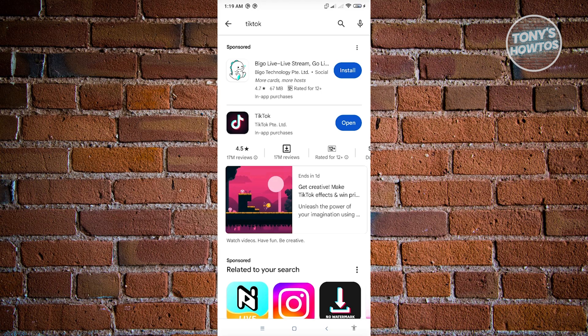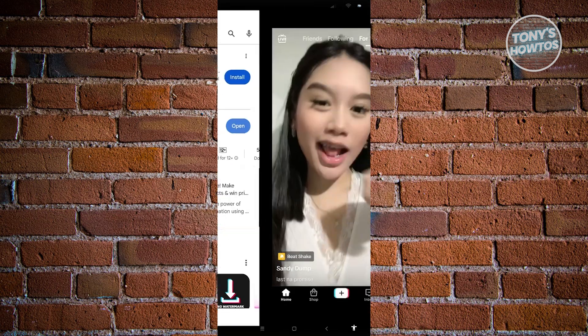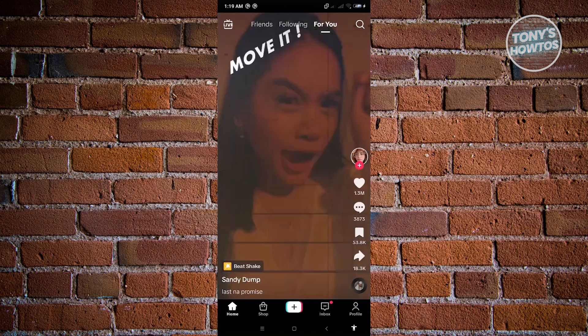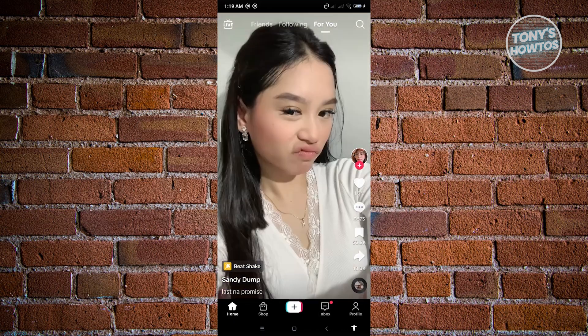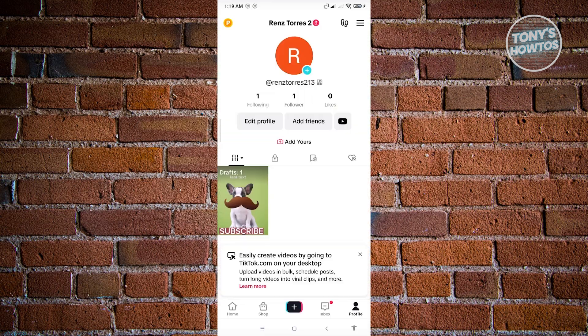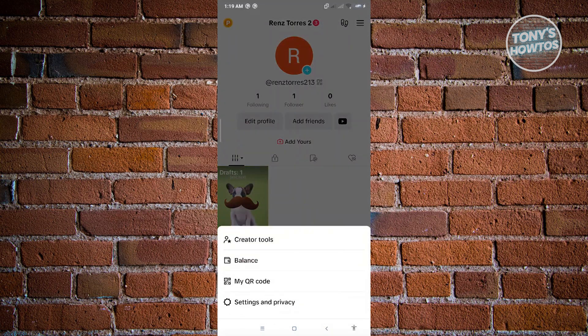Go ahead and click on the open button, and go to your profile located at the bottom right of your screen. From here, click on the three-bar icon at the top right of your screen. Once you click on that, choose settings and privacy.